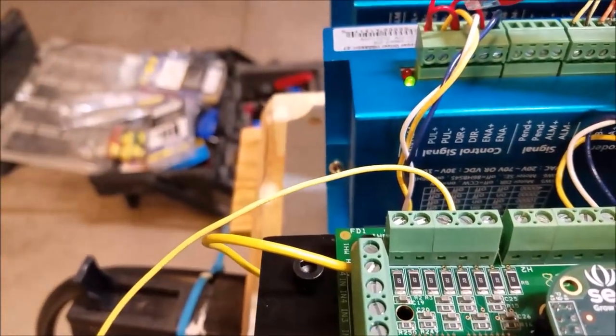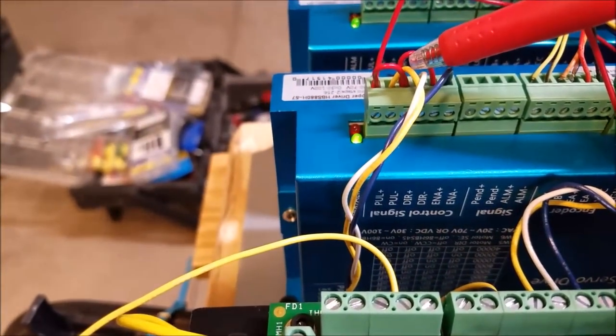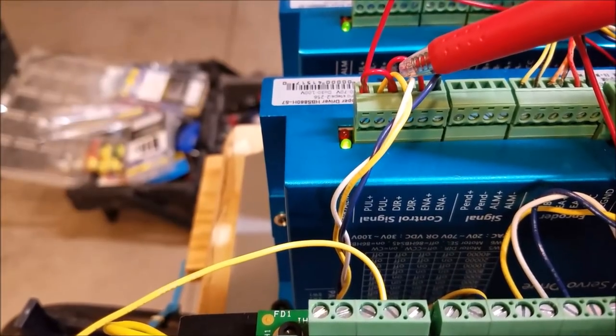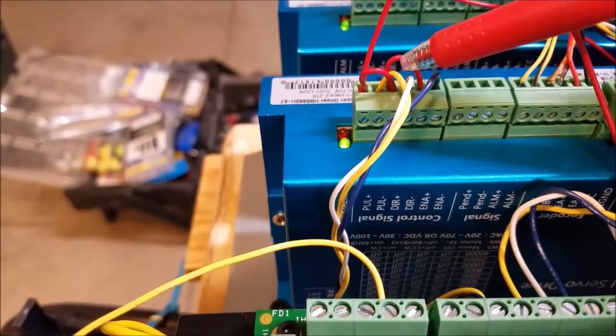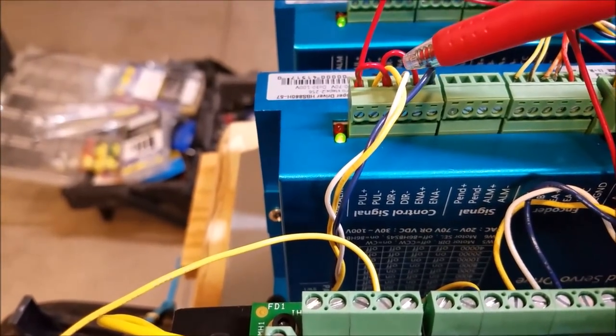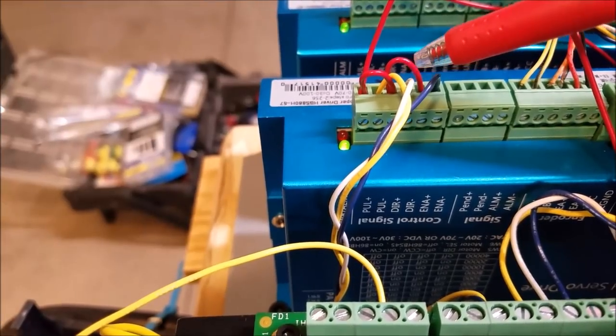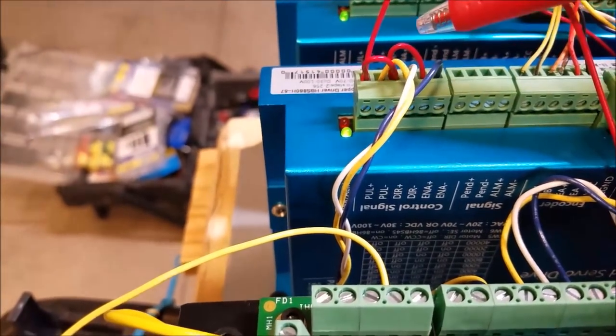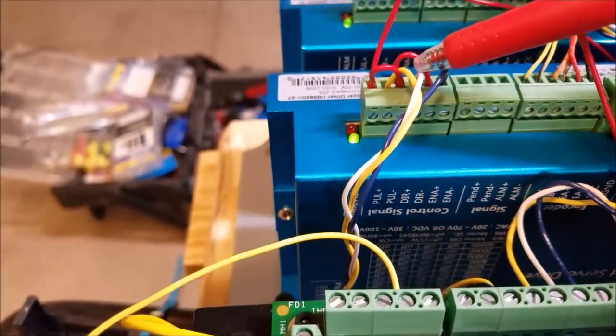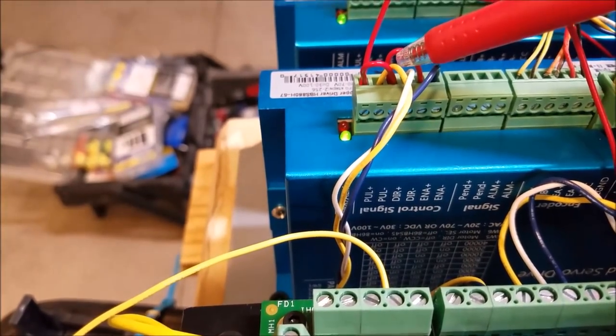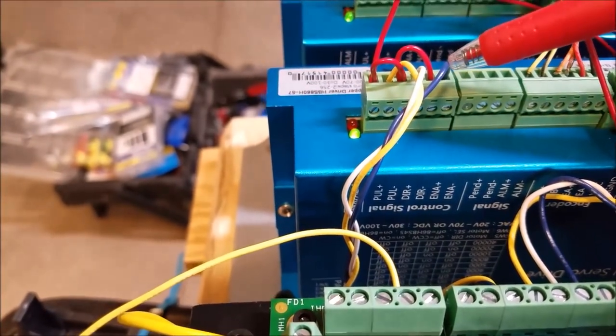Then the yellow wire is pulse minus, or we'll call that step minus. The white wire is direction minus, and the blue wire is enable minus. So we got yellow is step, white is direction, blue is enable.